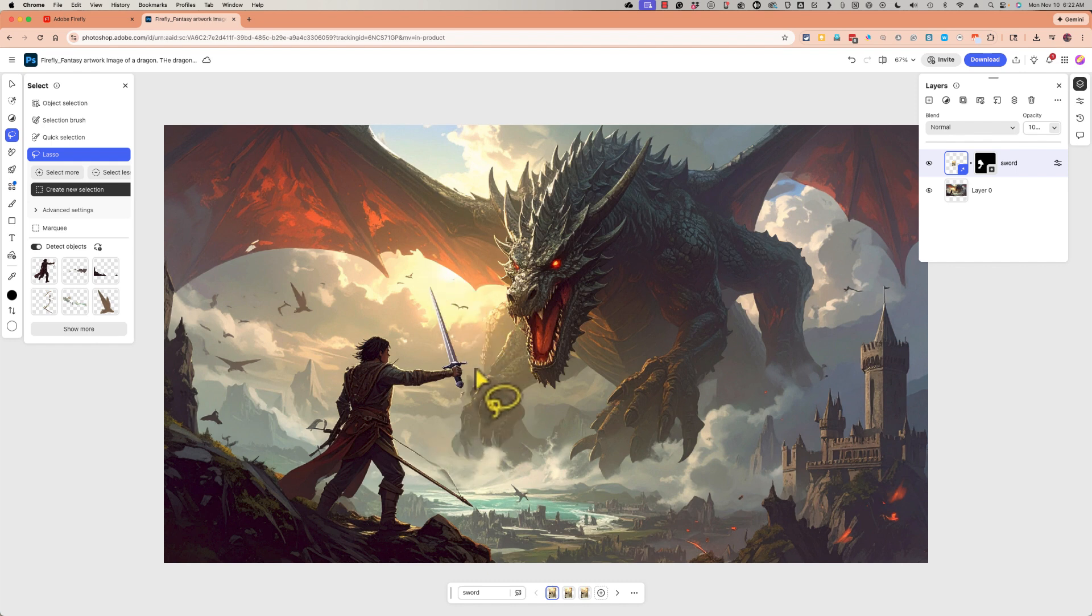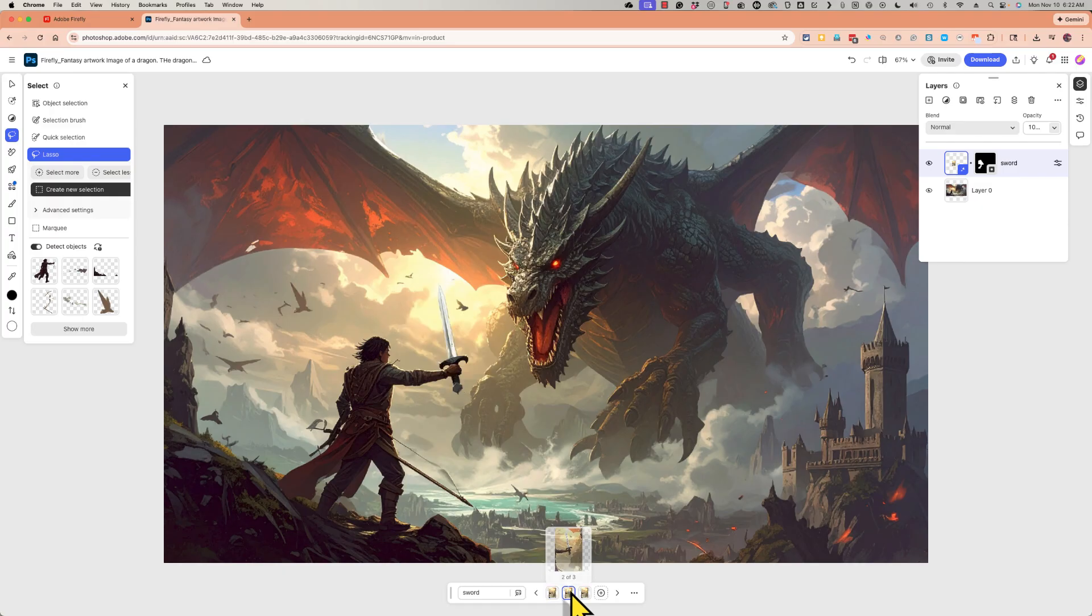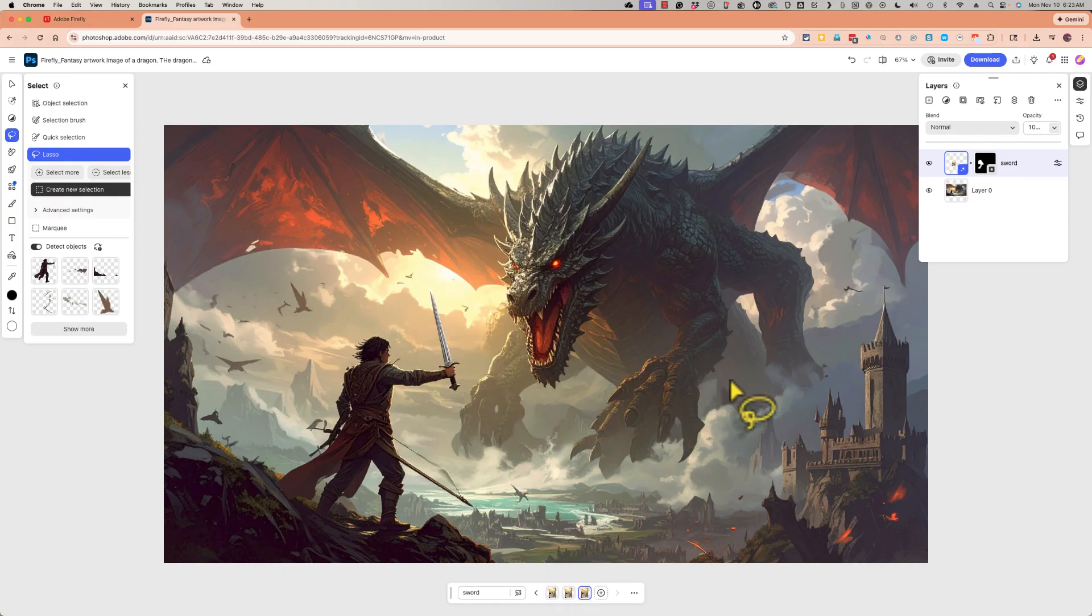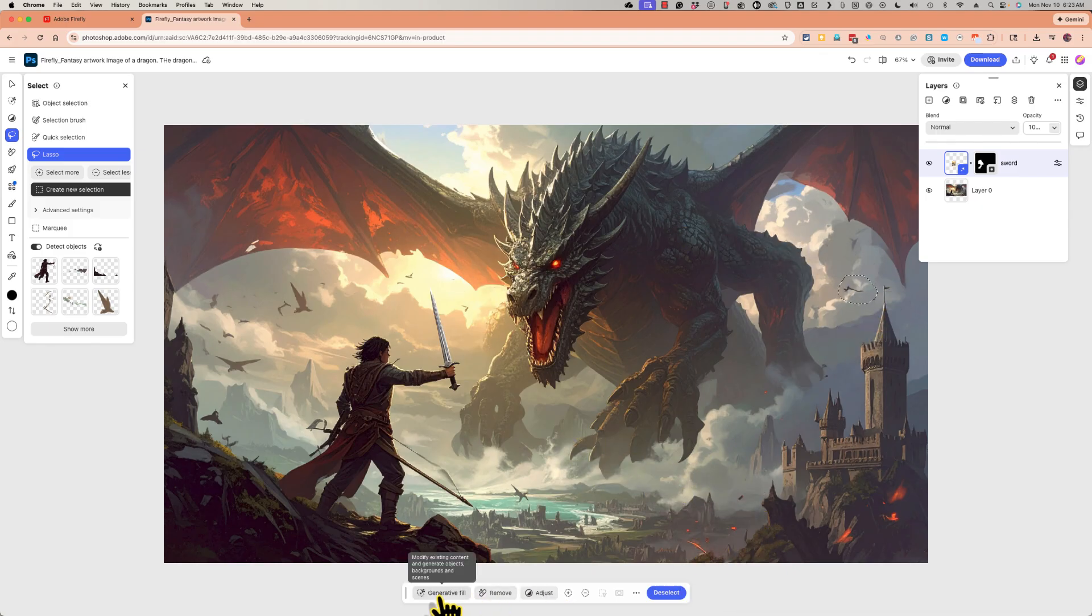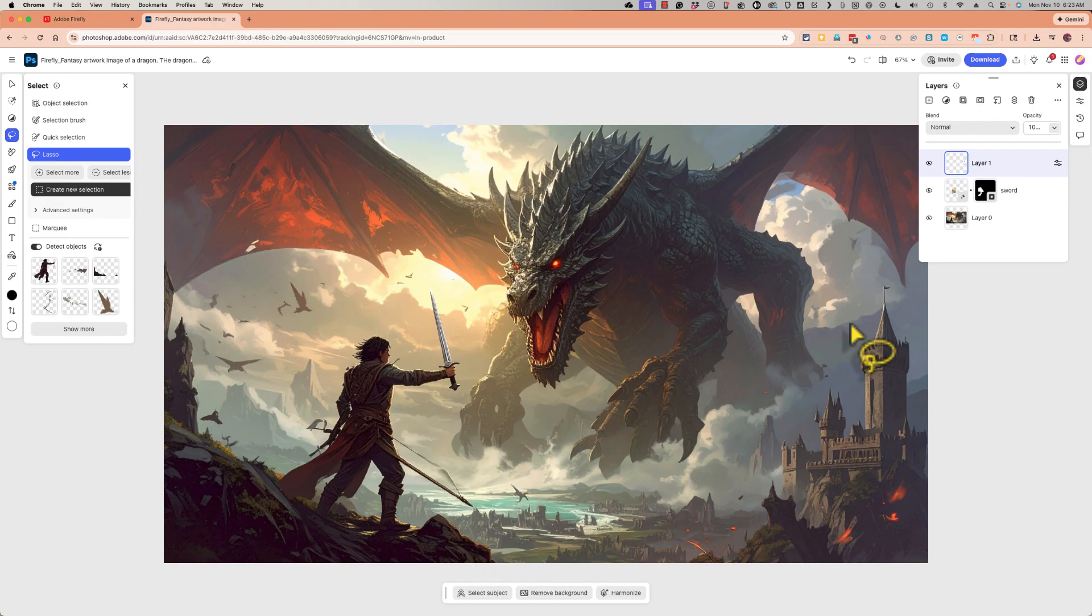I actually like this quite a bit better. It's actually given me three options to choose from and I can click through those to pick my favorite. So I could continue to lasso different elements of this image to select them and then I could replace them with something else or simply remove them.